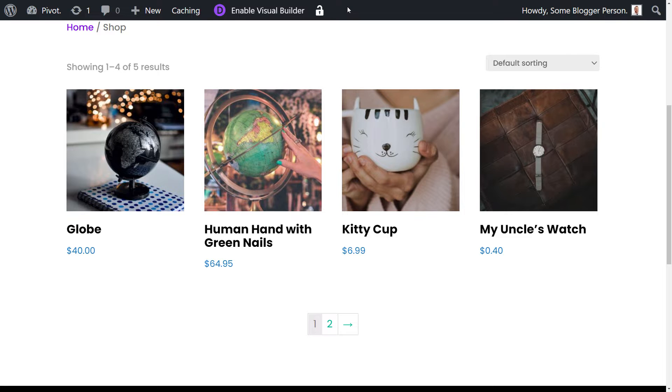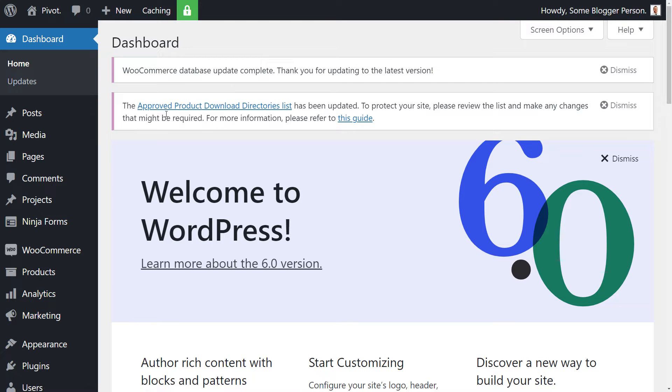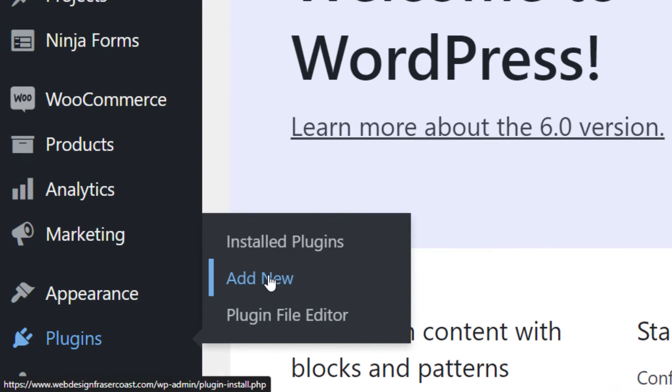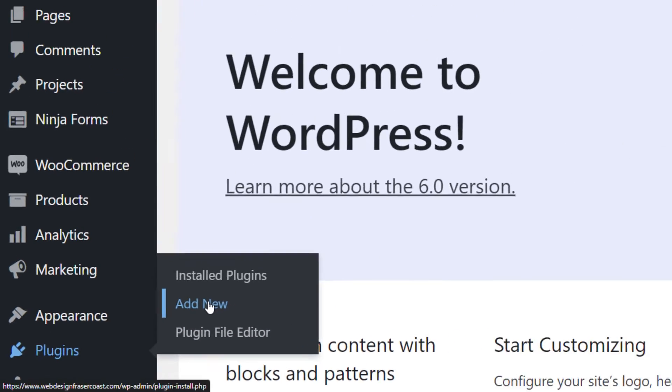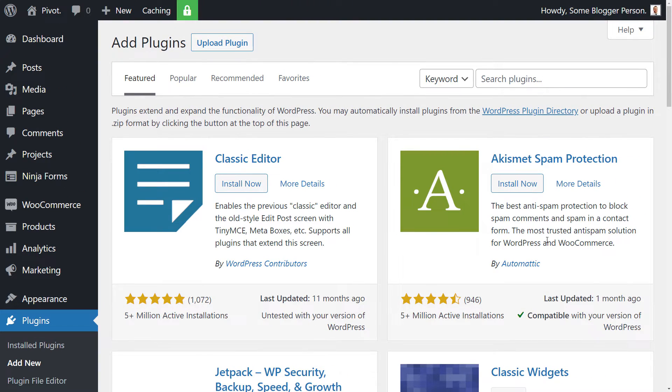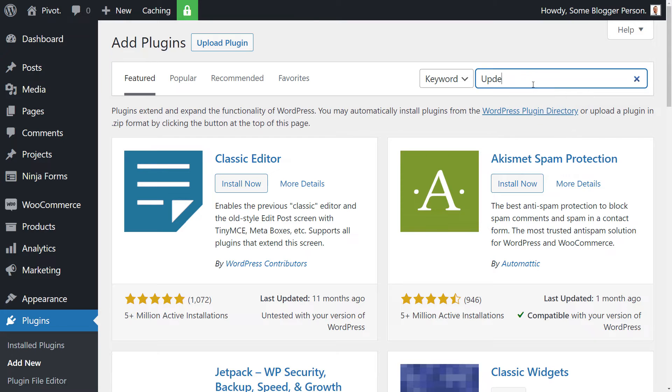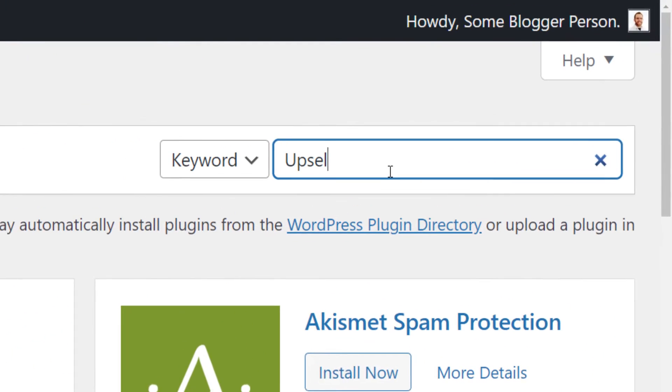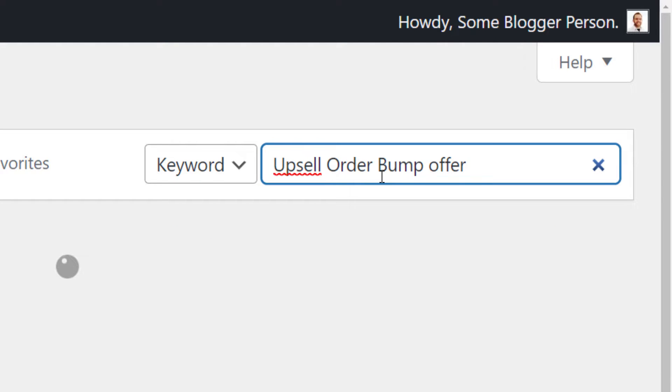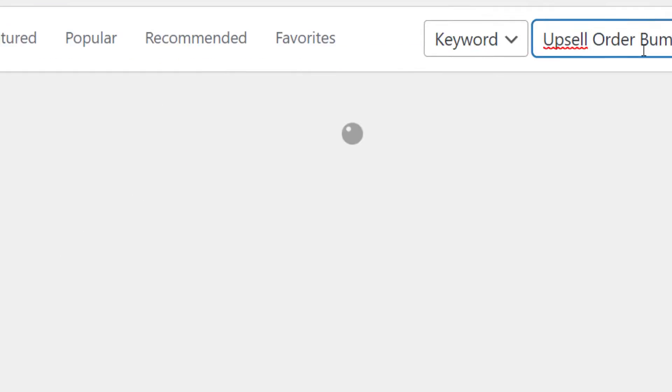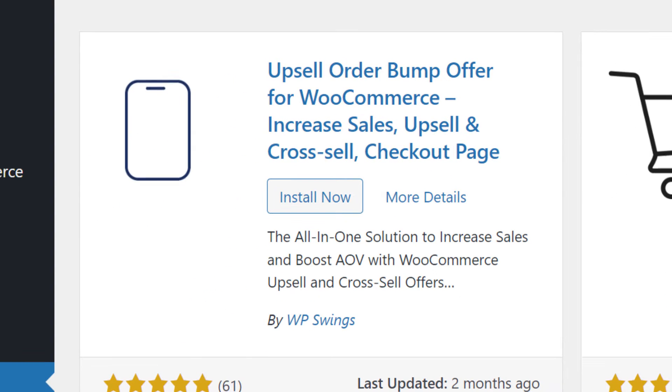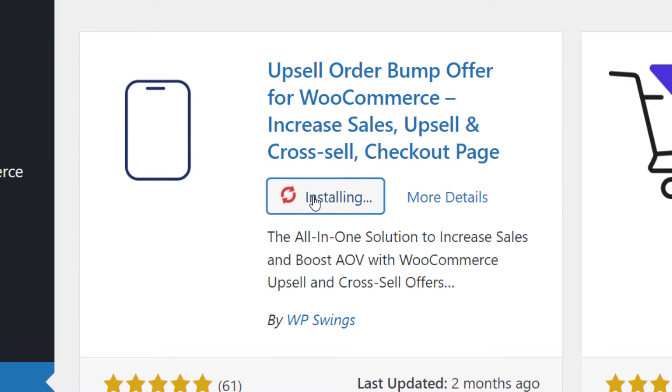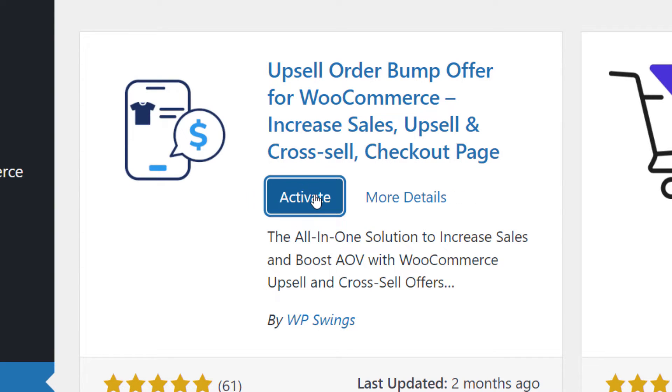So the way that works is I'm going to tab back. I'm in my WordPress dashboard, and I'm going to go to plugins and add new. I'm going to type in upsell autobump offer, and we're looking for this upsell autobump offer by WP Swings. I'm going to install, activate,